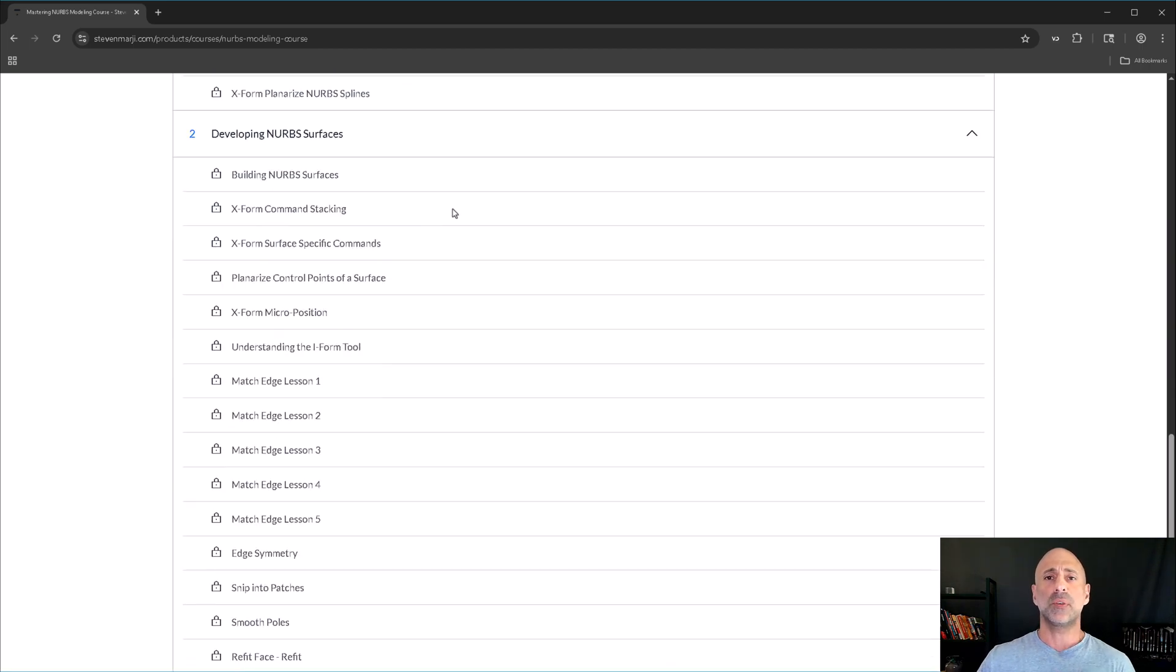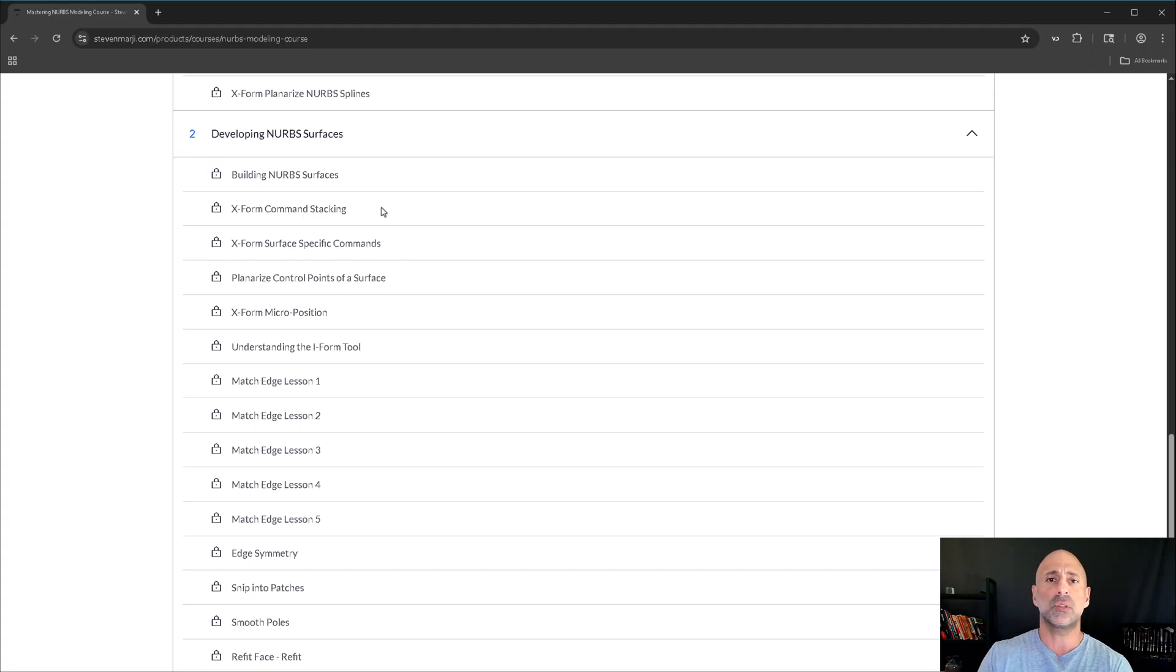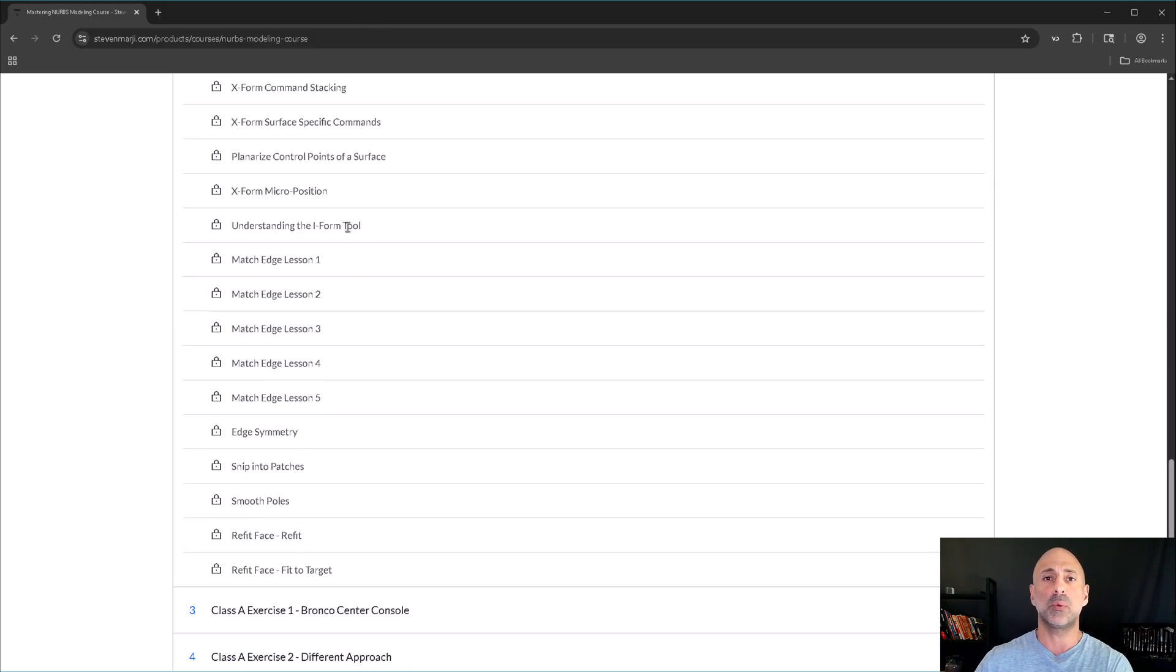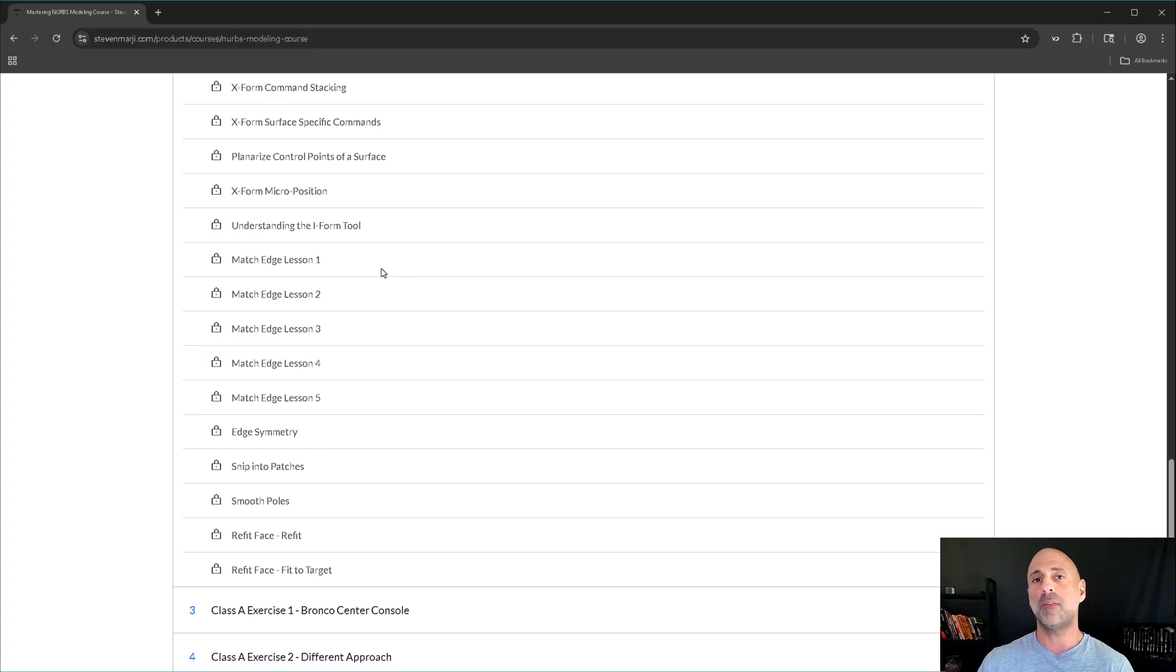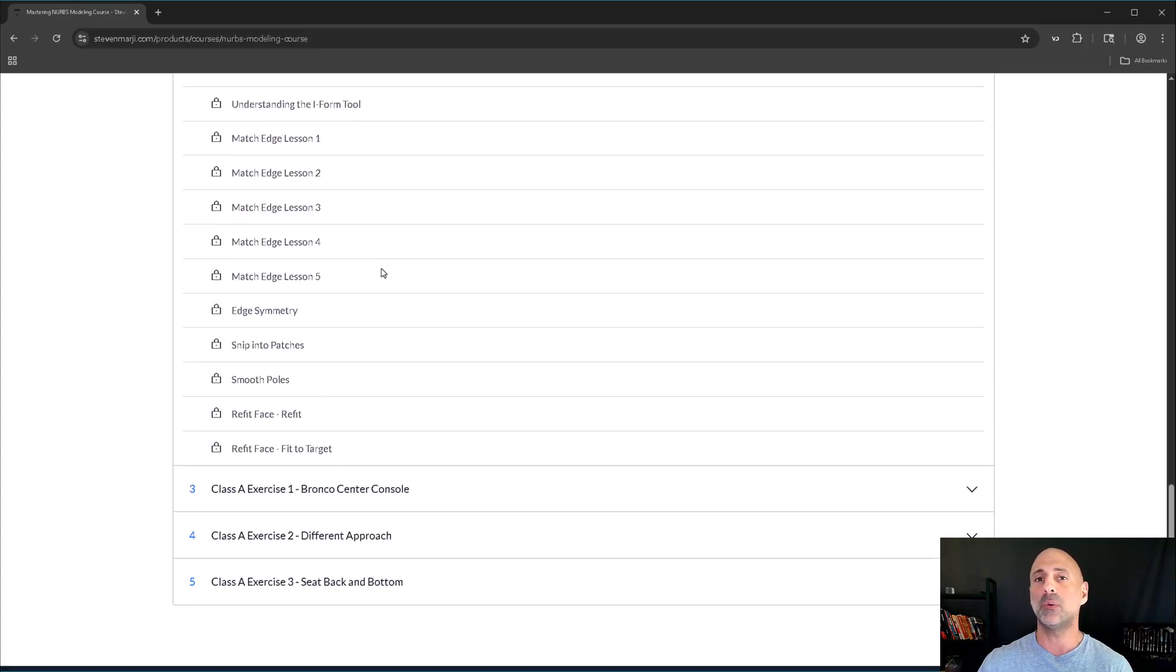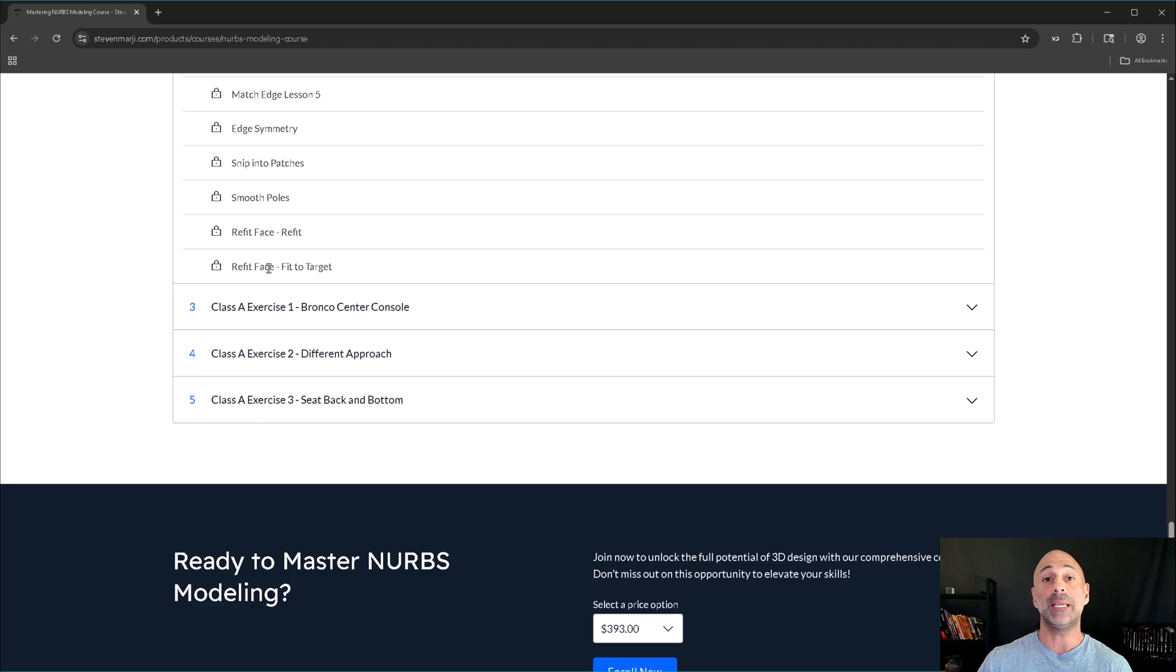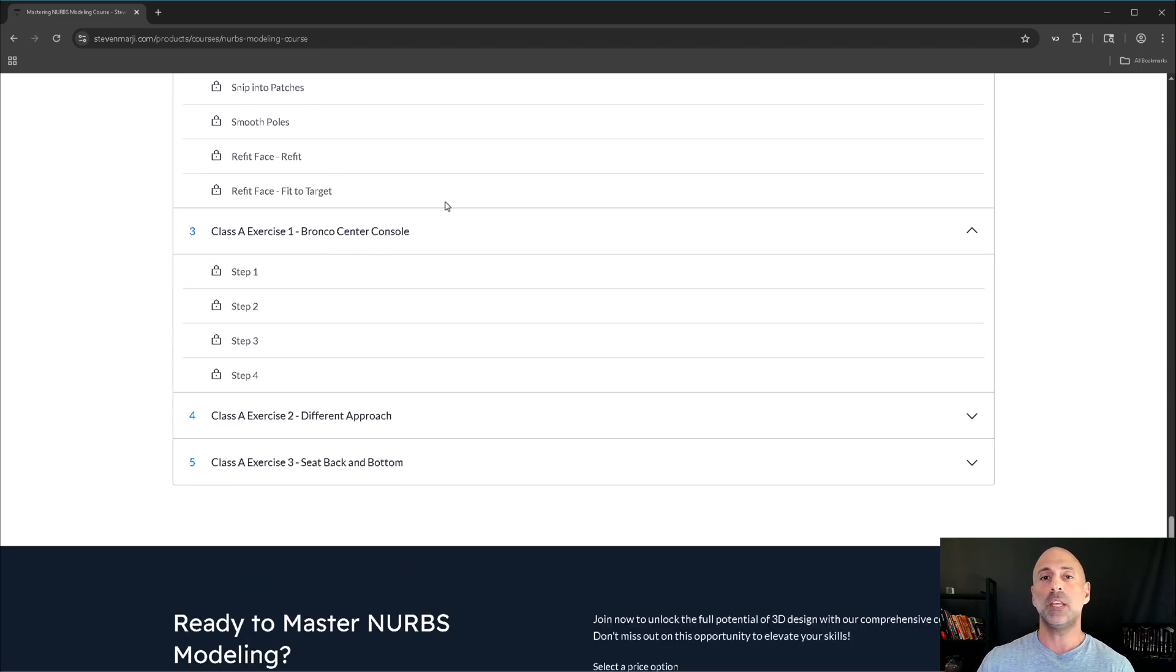NURBS surfaces, we get into how to build a NURBS surface, X-Form command for modifying those surfaces, and how to stack your commands and get things to look a certain way, as well as go through additional lessons like Match Edge, which I do use, and more and more I'm using it because it's just a very powerful tool. There's a lot that I like to do with it, and then some of the additional tools that are necessary. Eventually, we're going to get deep into refit when we get into reverse engineering, and then we get into the exercises.